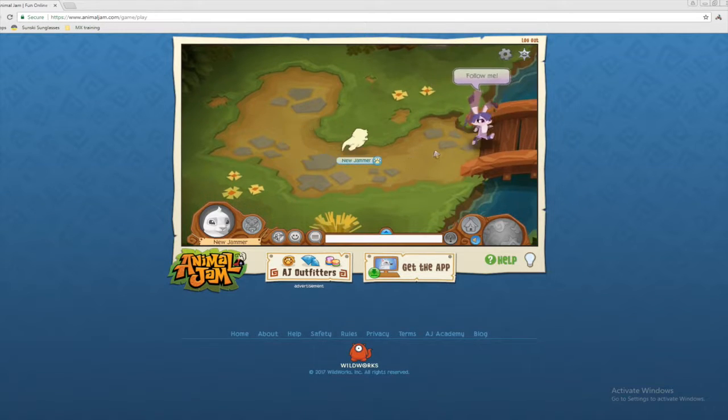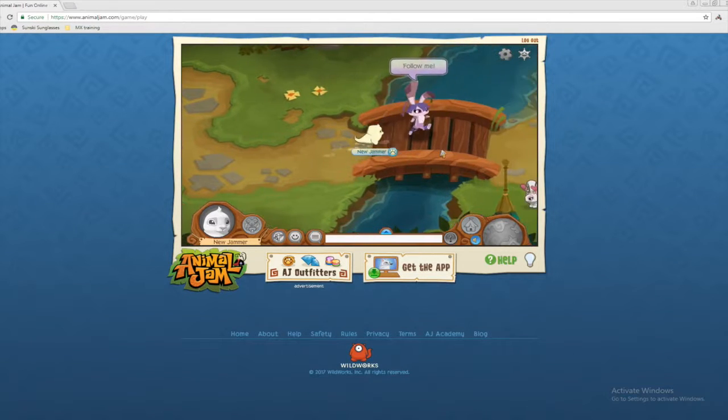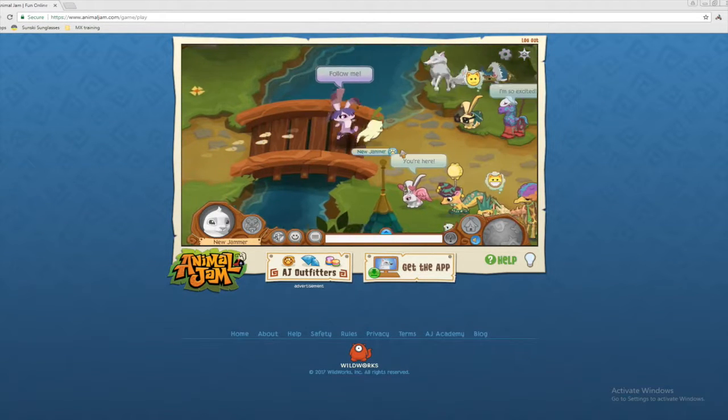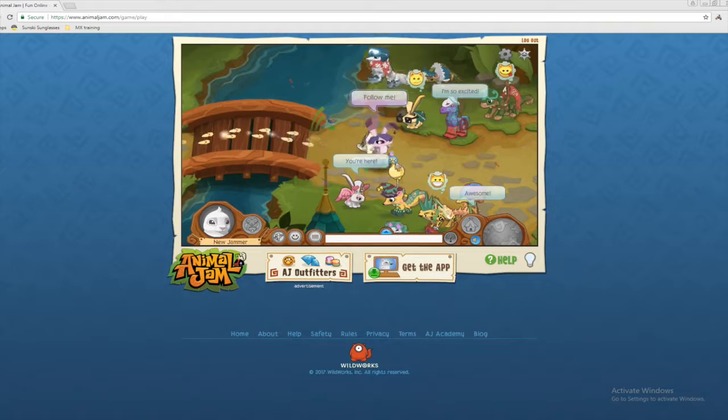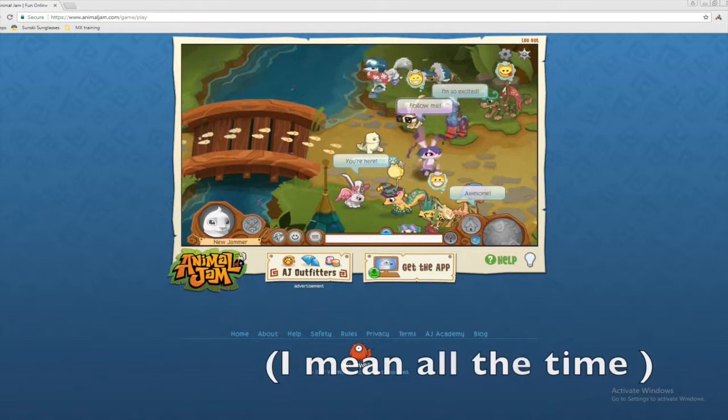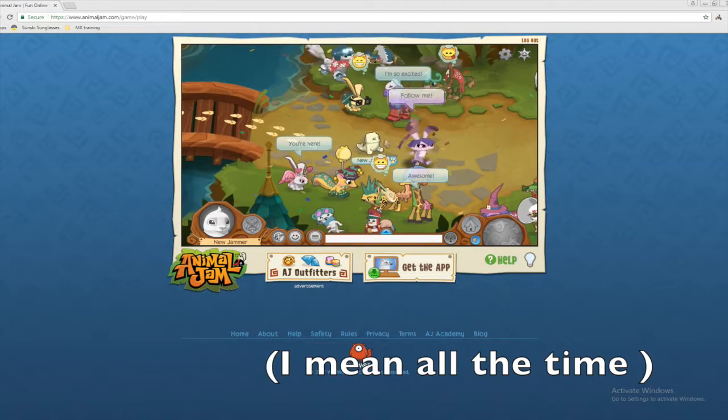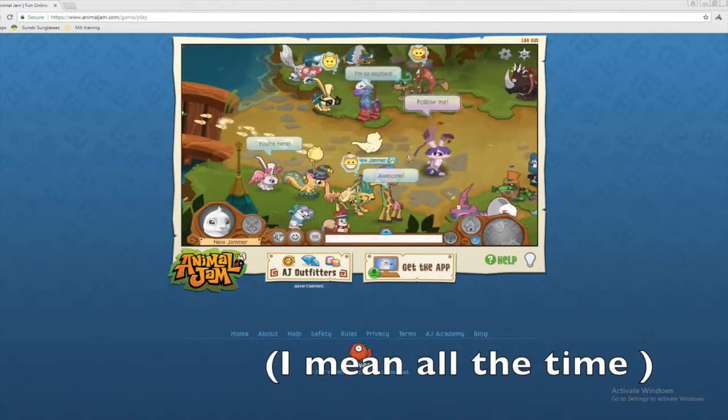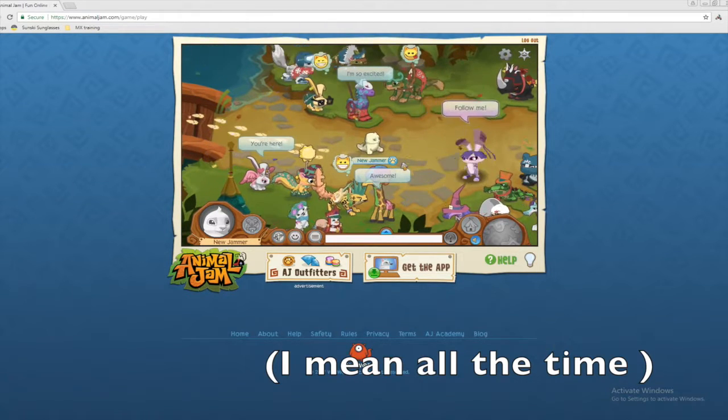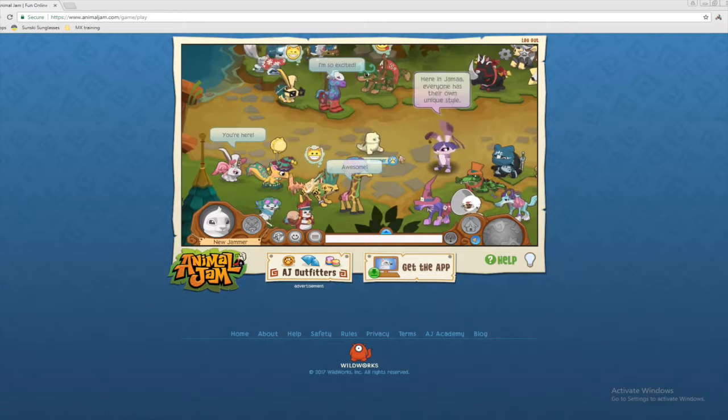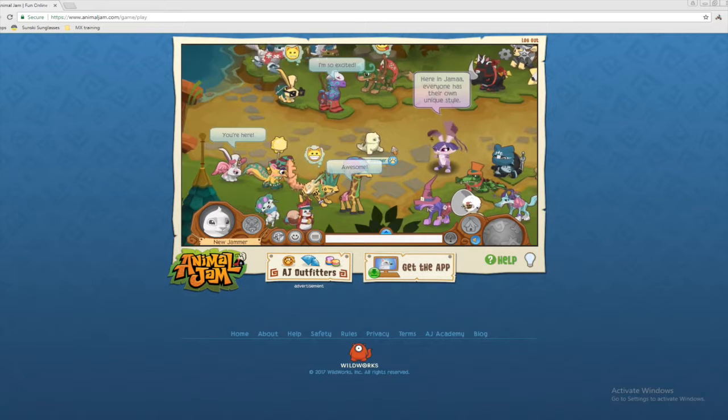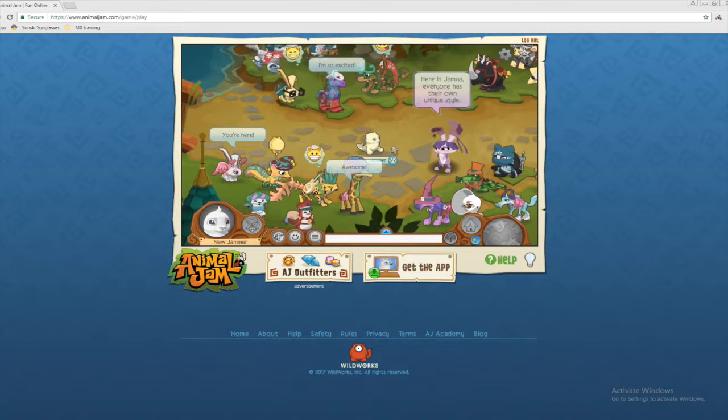So we are playing Animal Jam. I am a seal. Oh my. Hello everybody. I actually play Animal Jam on my own sometimes and I decided that I would like to share my experiences with you guys on YouTube.